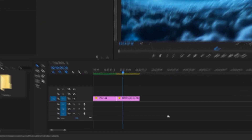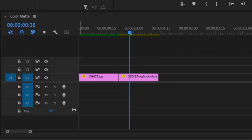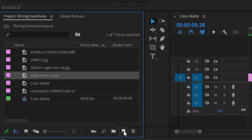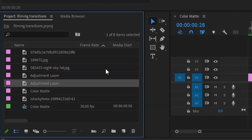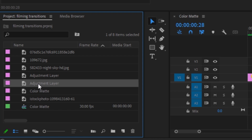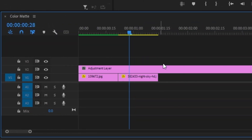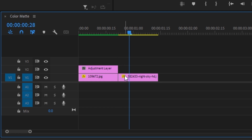Starting off this animation, you just need your two clips in the timeline. Go to the little page icon and create an adjustment layer, click OK, and drag that adjustment layer onto your timeline. The adjustment layer is way too big, so close it off until it stops right before the second video clip.